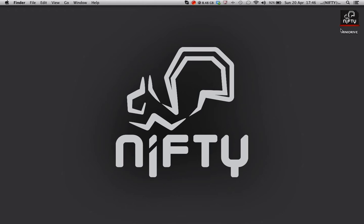To do this I'm going to use Nifty Mini Drive as my example storage disk. You can get yours from the address in the description below.